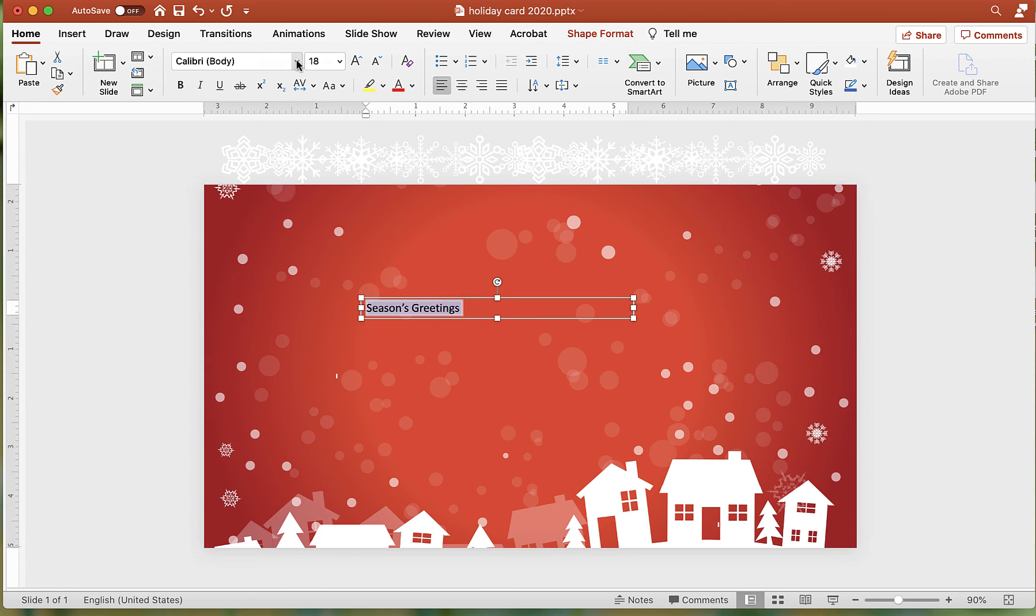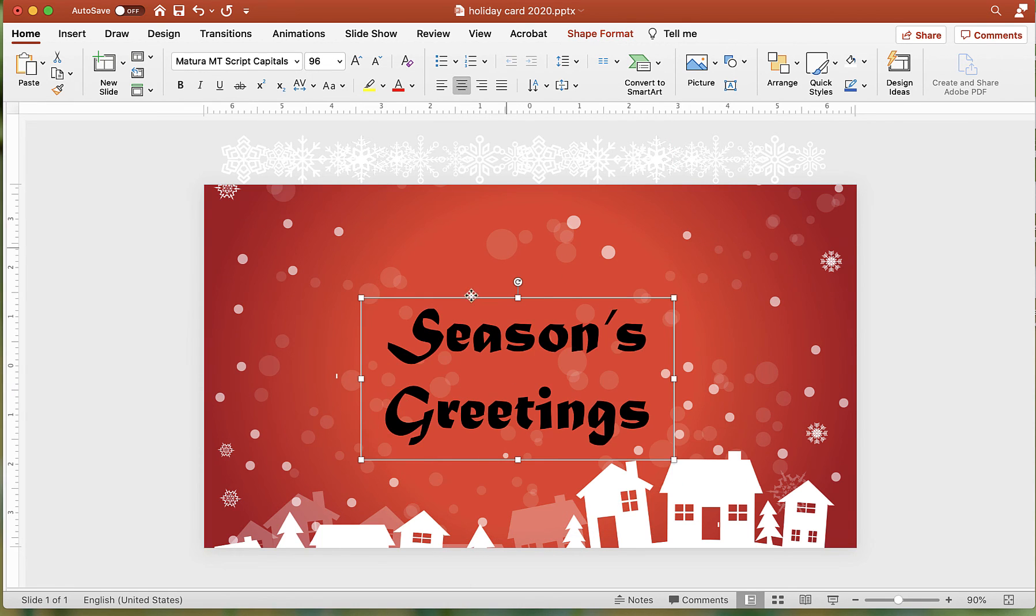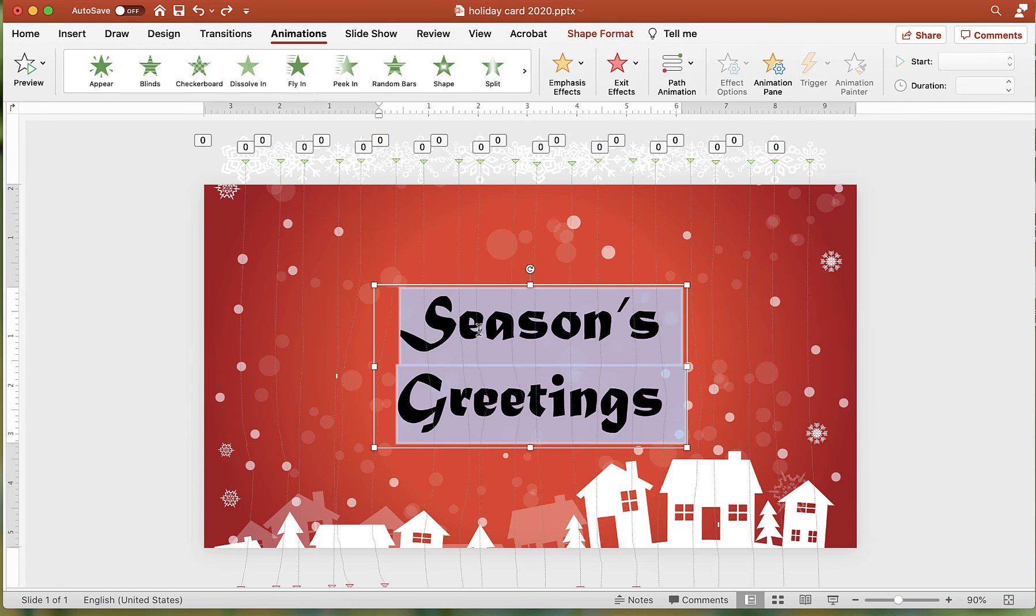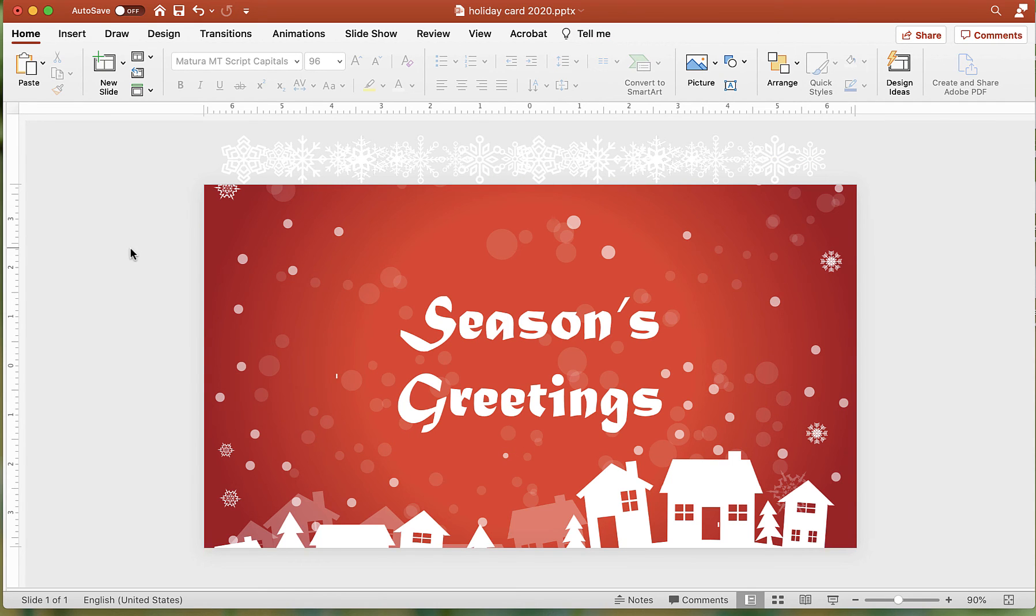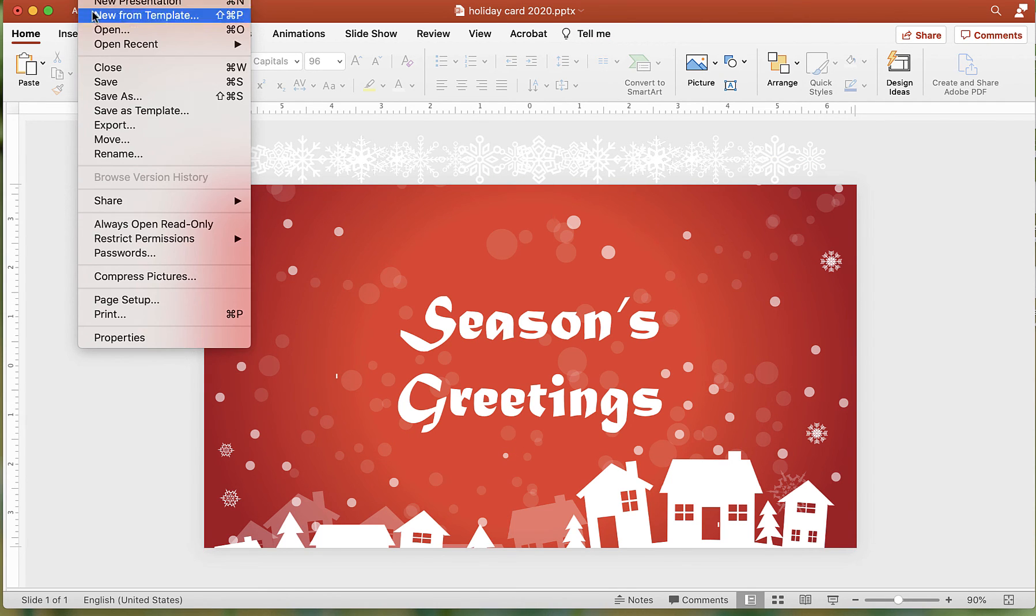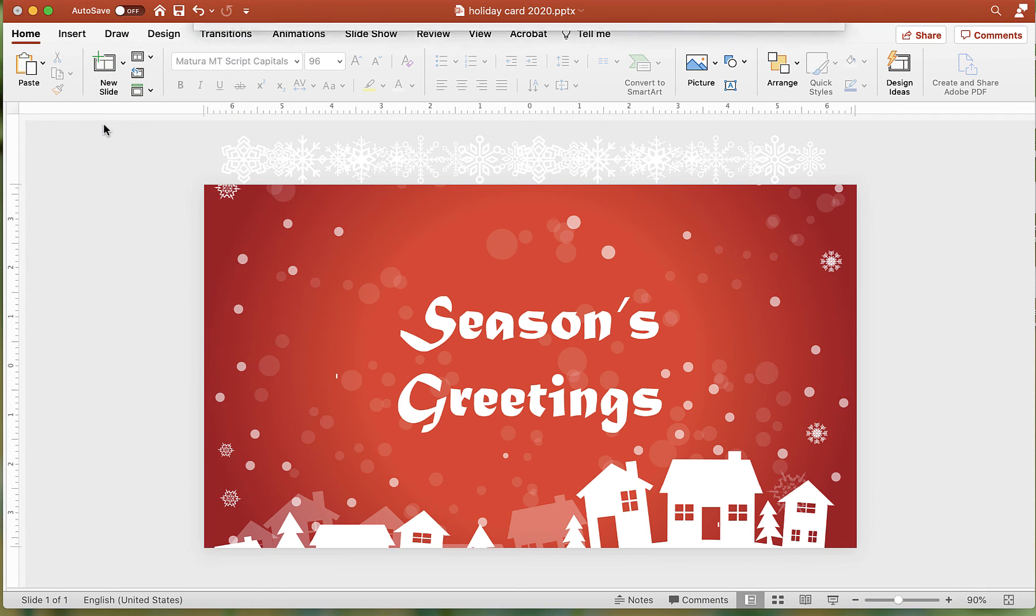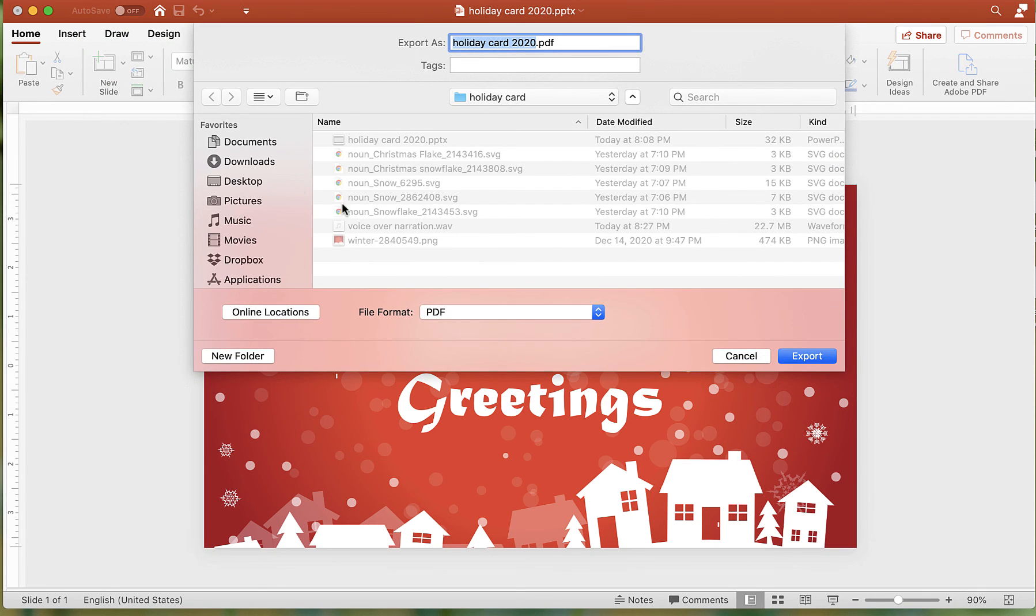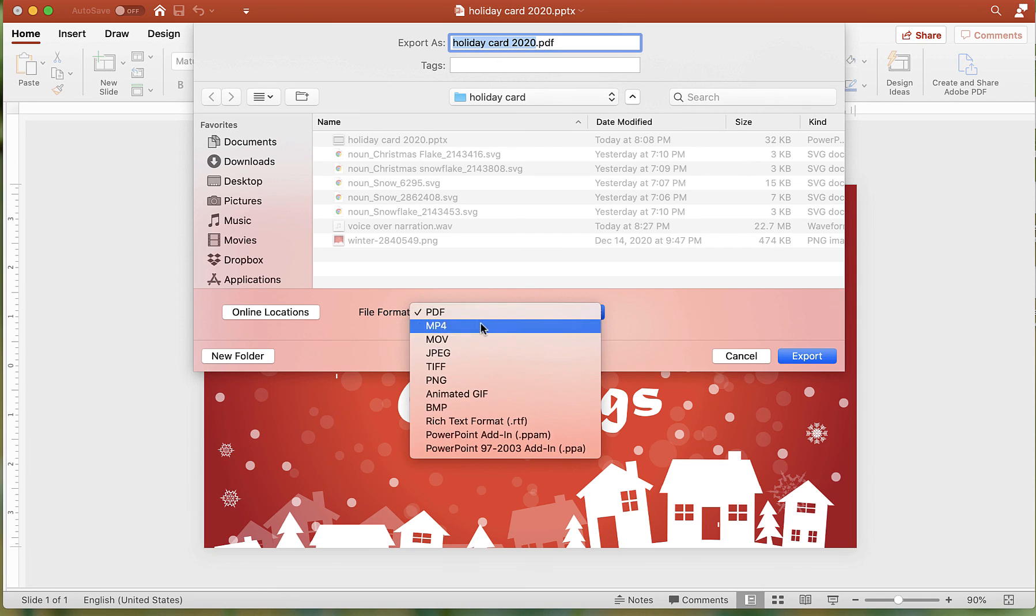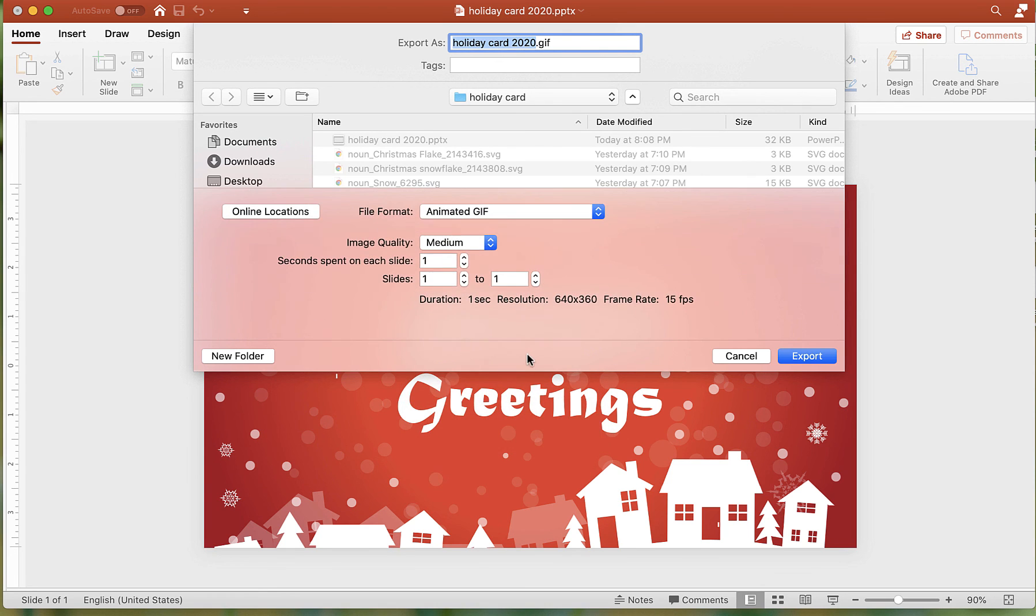Lastly, add your holiday greeting. To create the animated GIF, choose File Export. For the file type, select Animated GIF. Change the settings if needed, however the default is usually a good option. Click the Export button.